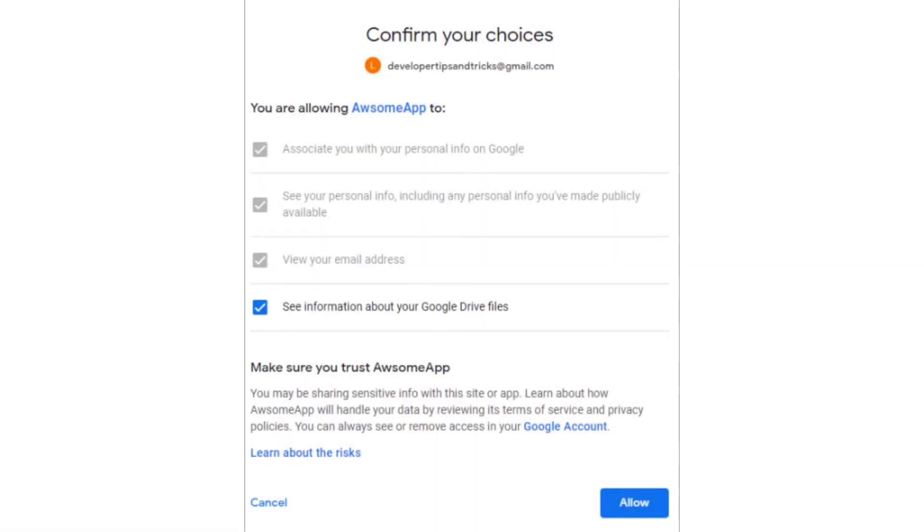When you want to access private data in your application, you need to authorize your application to access that user's private data.